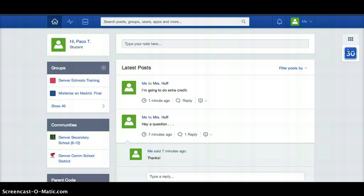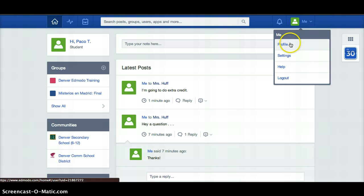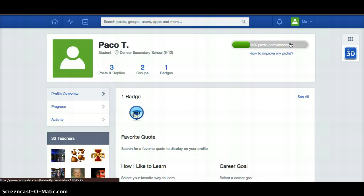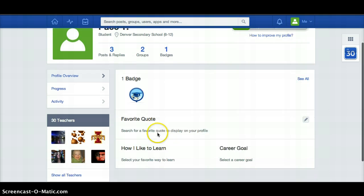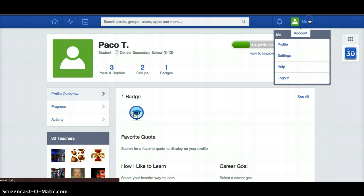Last thing we're going to go over in the Edmodo Basics is up here under me and account, where you can mess with your profile and your settings. Underneath profile, you can select your favorite quote, how you like to learn, your career goals.